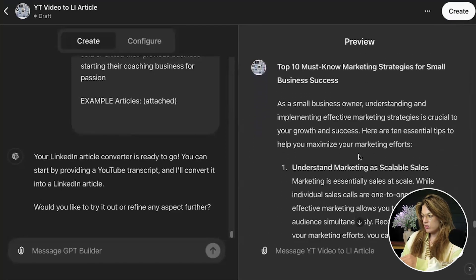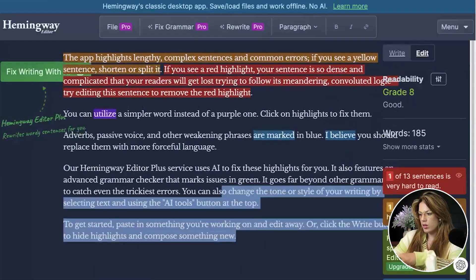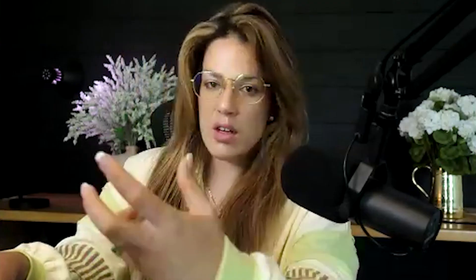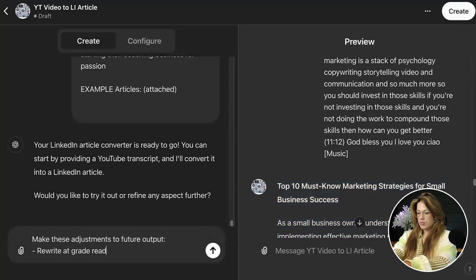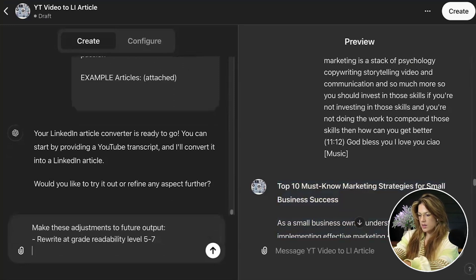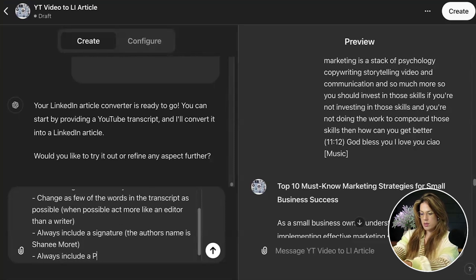Now I'm going to copy this output and test the readability using the Hemingway App. I don't want it too complicated. It's scoring a grade 14 — that's no good. Studies show you typically want around a grade level five. I know that sounds insane, but there have been multiple studies even in the finance industry supporting that. So I'm going to refine the instructions: rewrite at grade readability level five to seven, and change as few of the words in the transcript as possible. Always include a signature, and always include a PS with a CTA to go to yougrow.club.